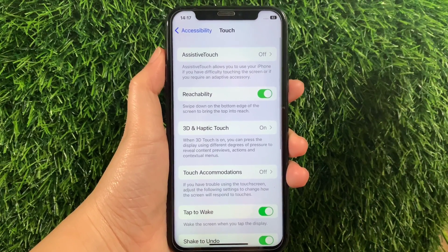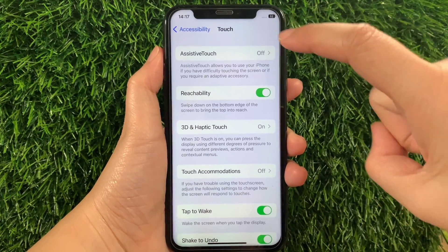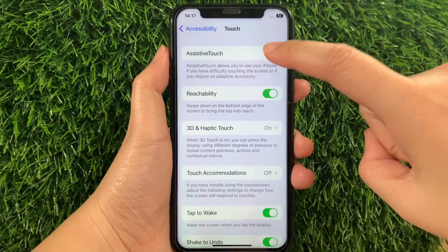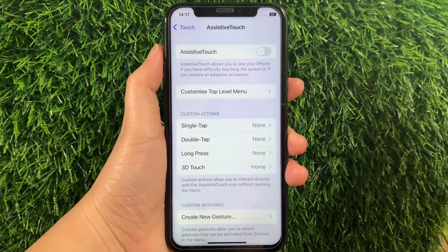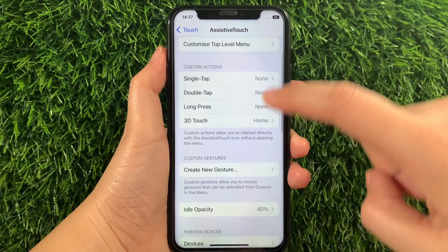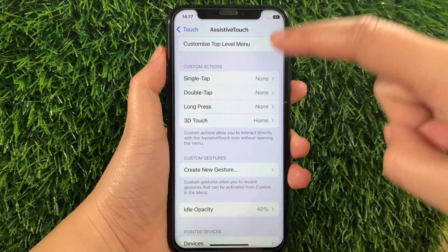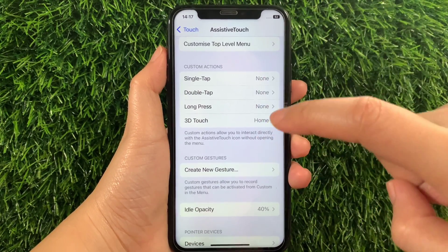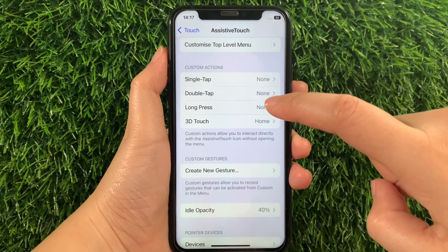Then in the Touch, tap Assistive Touch. Then in the Assistive Touch, scroll down and go to the Custom Actions section and then tap Long Press.